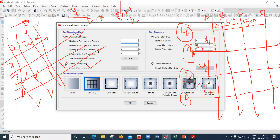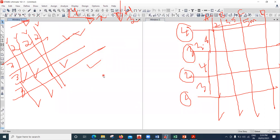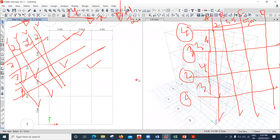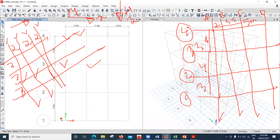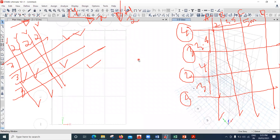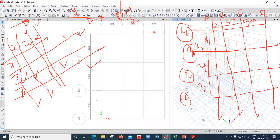For spacing of grid in the X direction, since all spacings are 2 meters I'll input 2 meters. For Y direction spacing, all are 3 meters so I'll input 3 meters. Once done, I'll click OK. You can now see the grid lines created - 2m, 2m, 2m in X and 3m, 3m, 3m in Y.